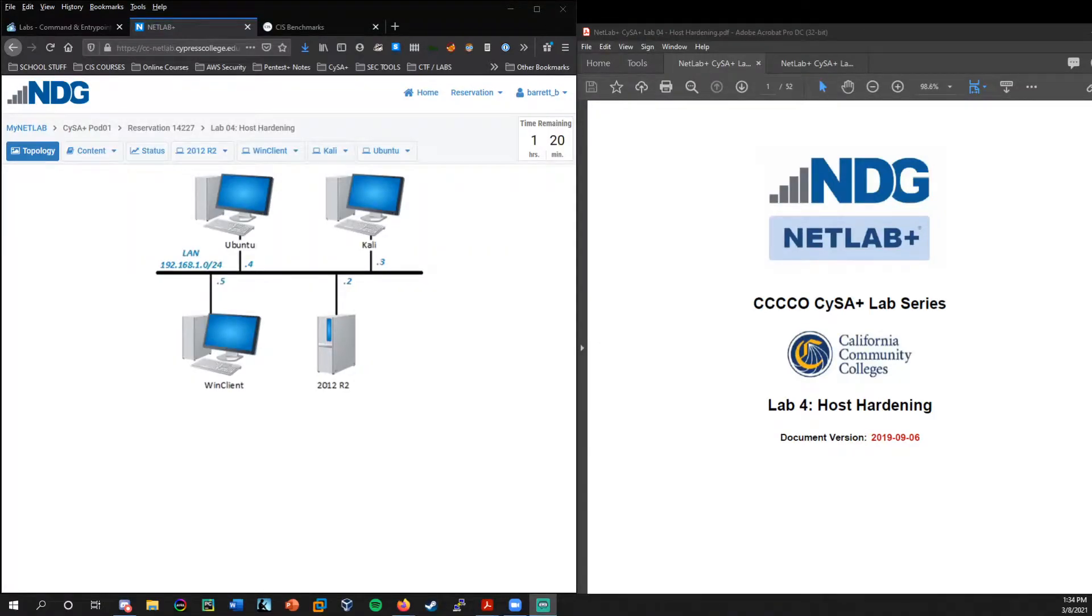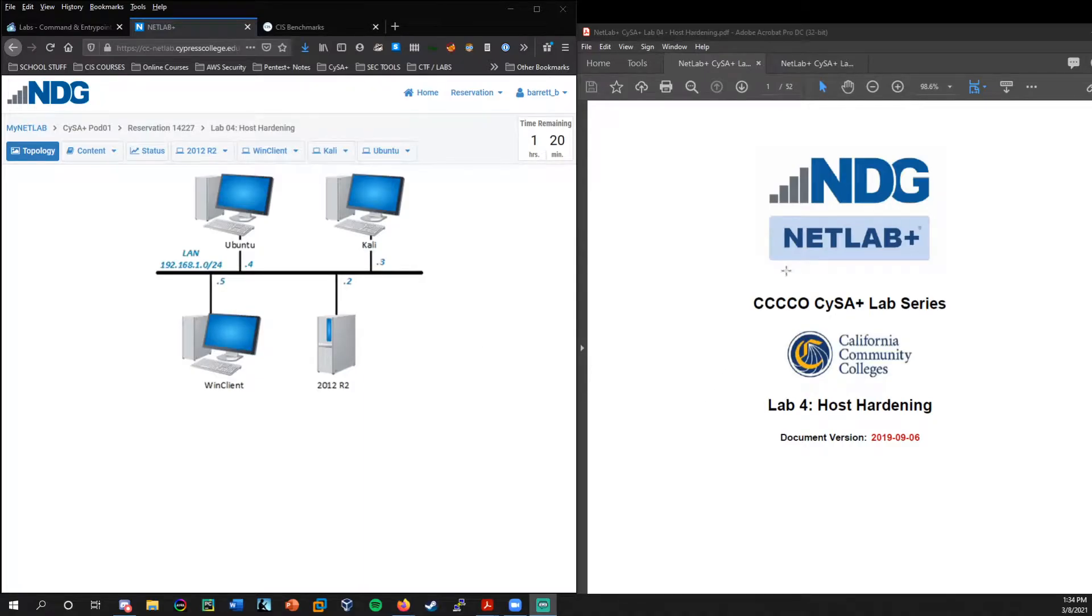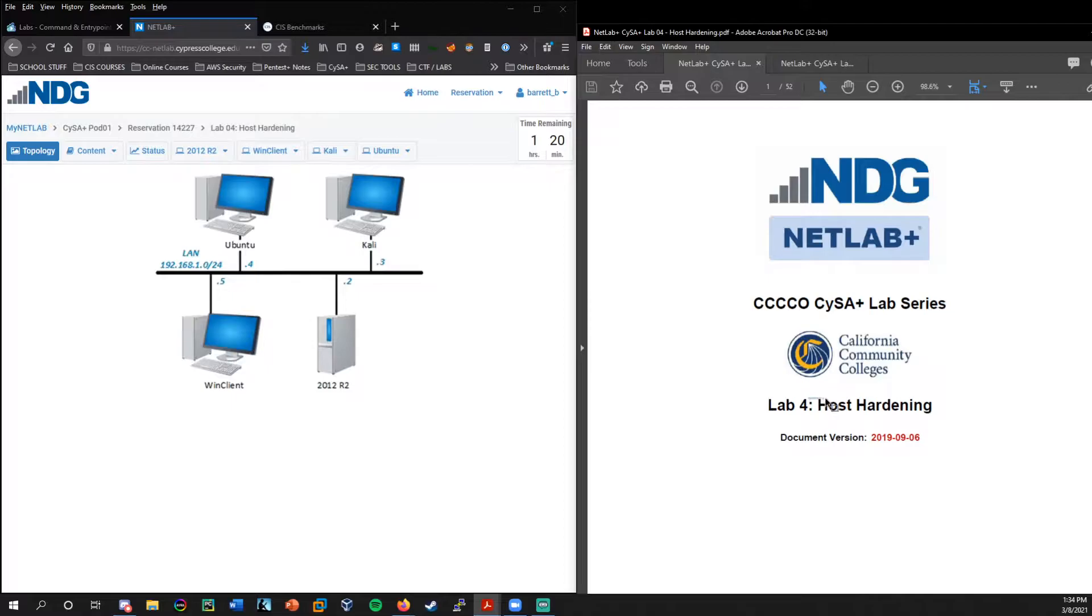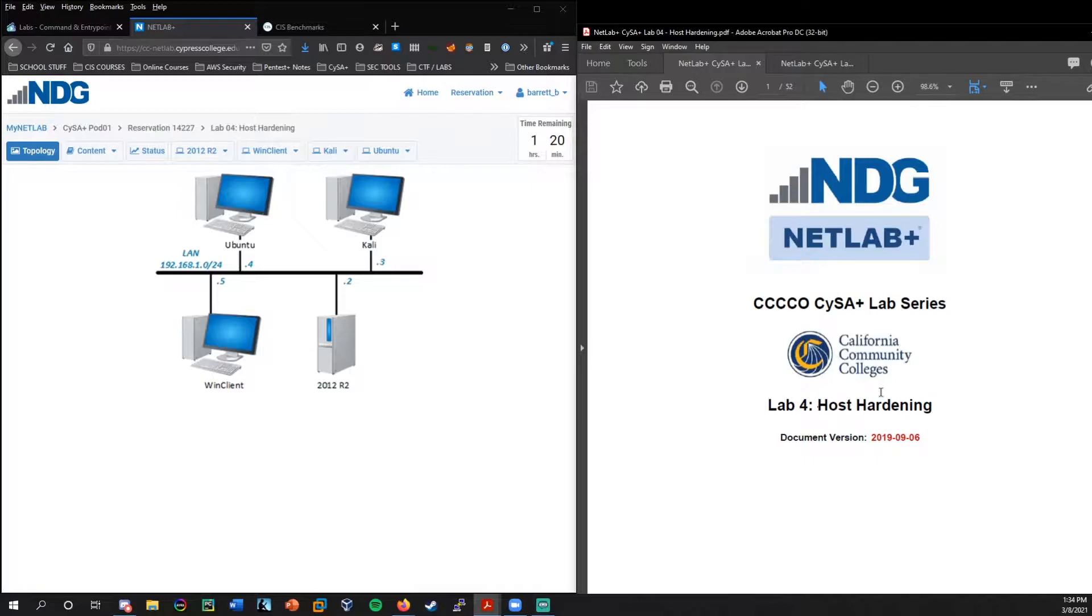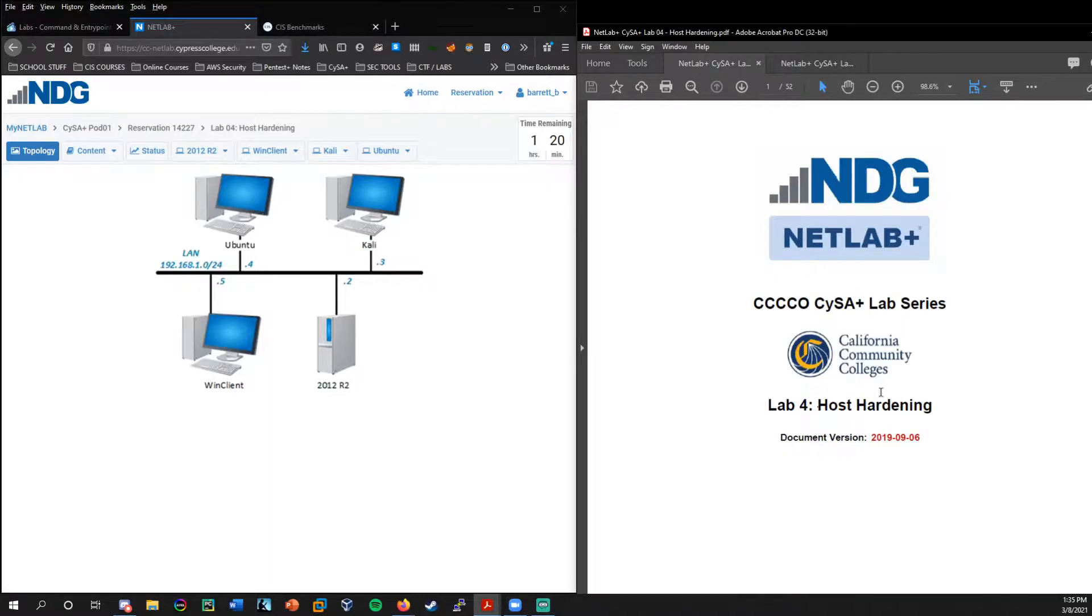Hello, this is Barrett from the C4 Cyber Club here at Cypress College. In this lab today, we're going to cover the CYSA Plus Lab Series host hardening.